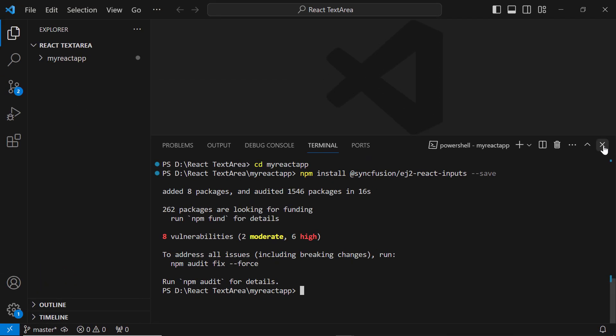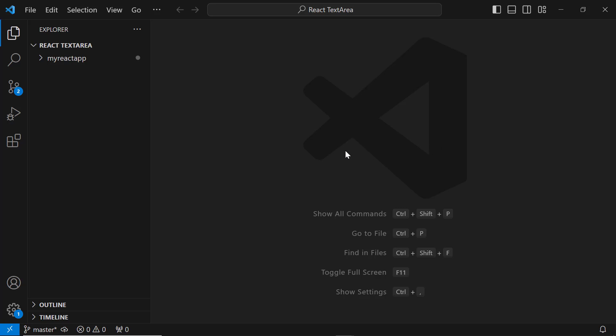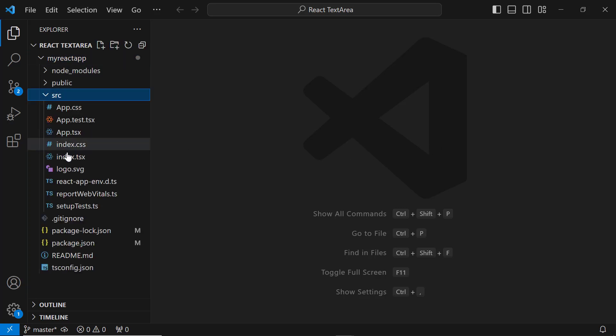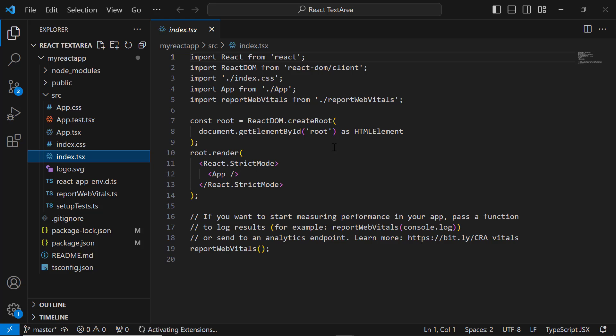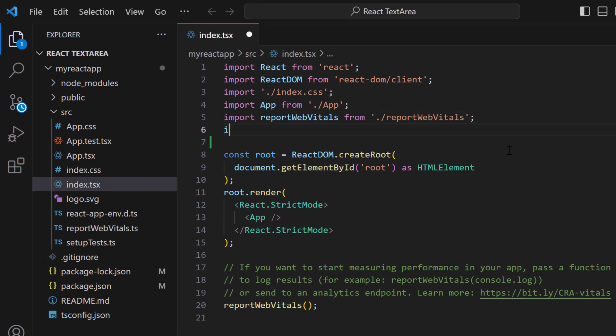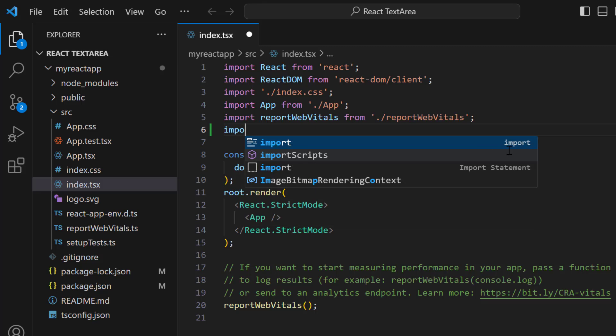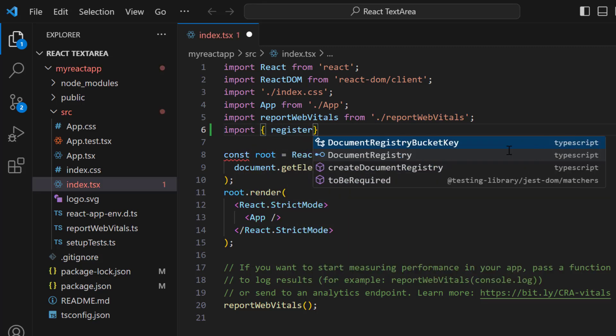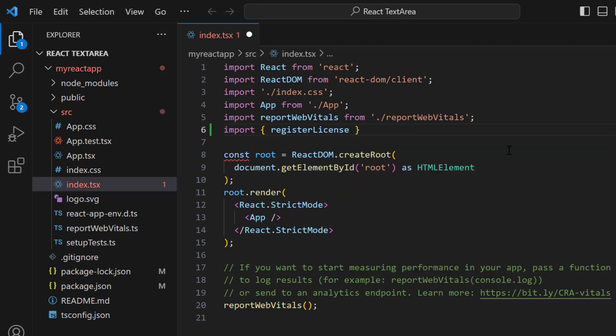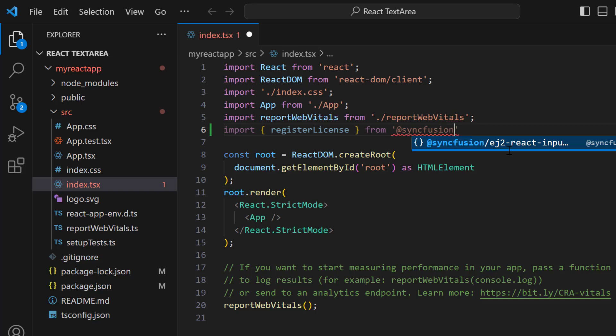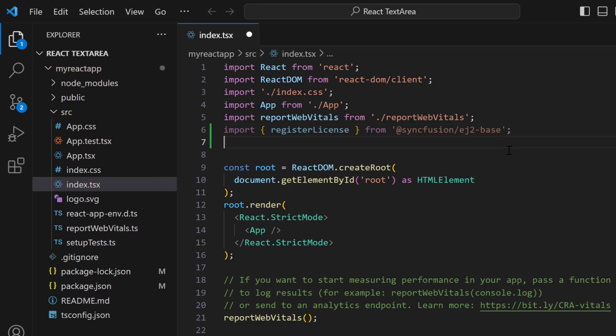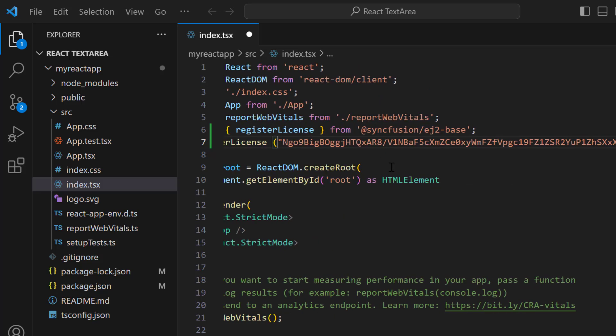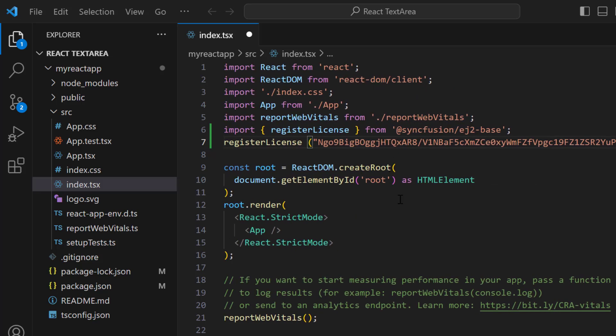Before using any SyncFusion React component, I need to register a trial license key. I open the index.tsx file and import the registerLicense method from the SyncFusion EJ2 base package. Using this method, I register the trial license key. For instructions on how to generate a trial key, refer to the link in this video's description.